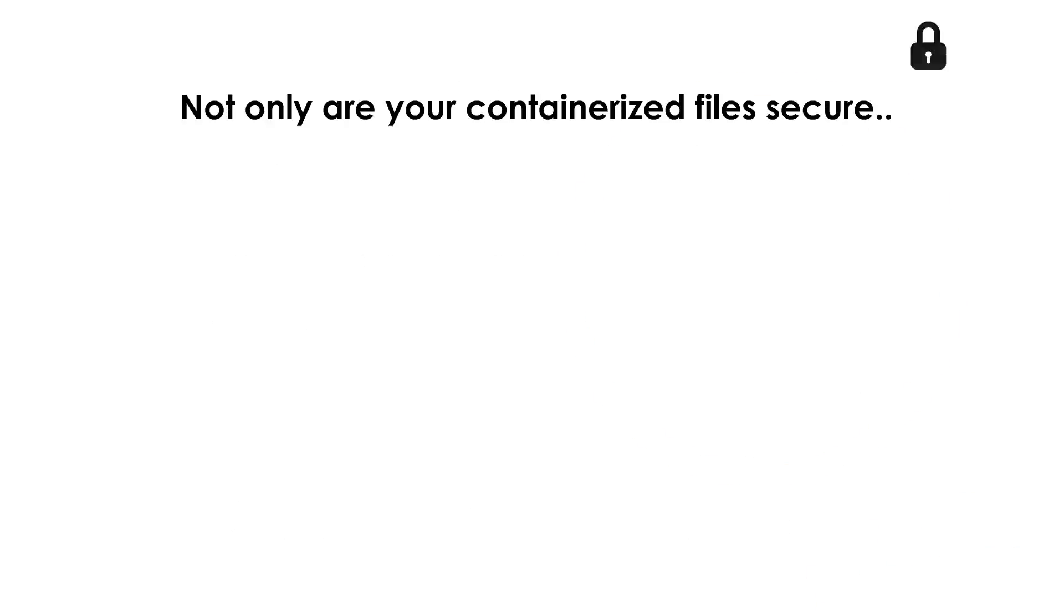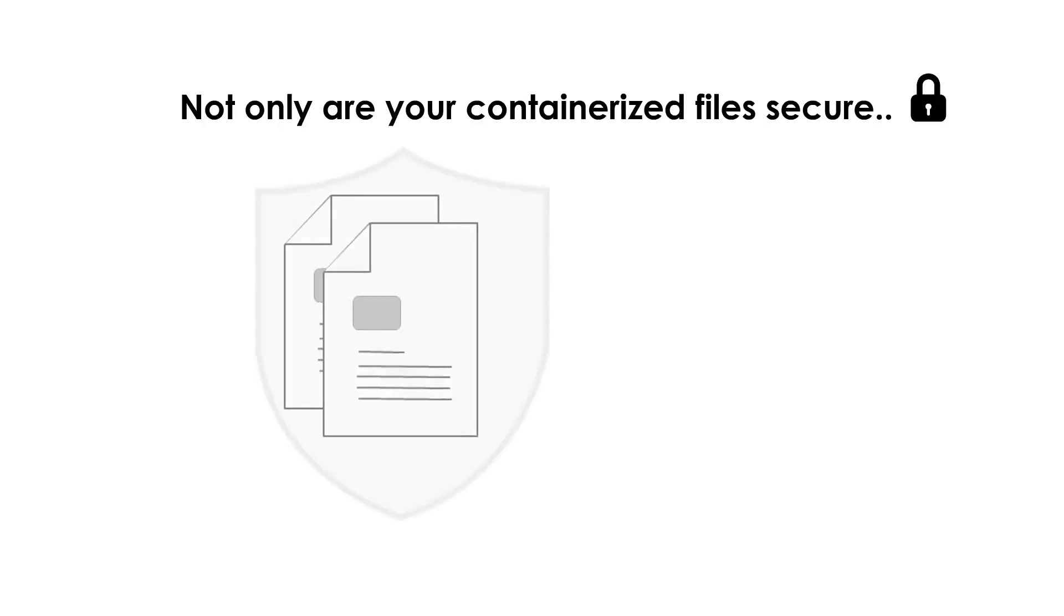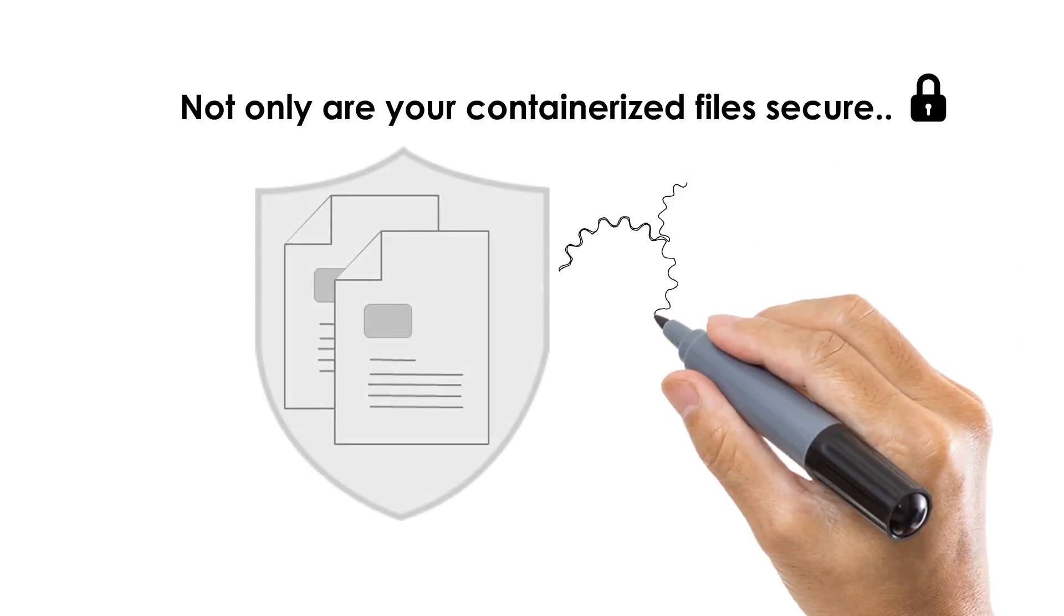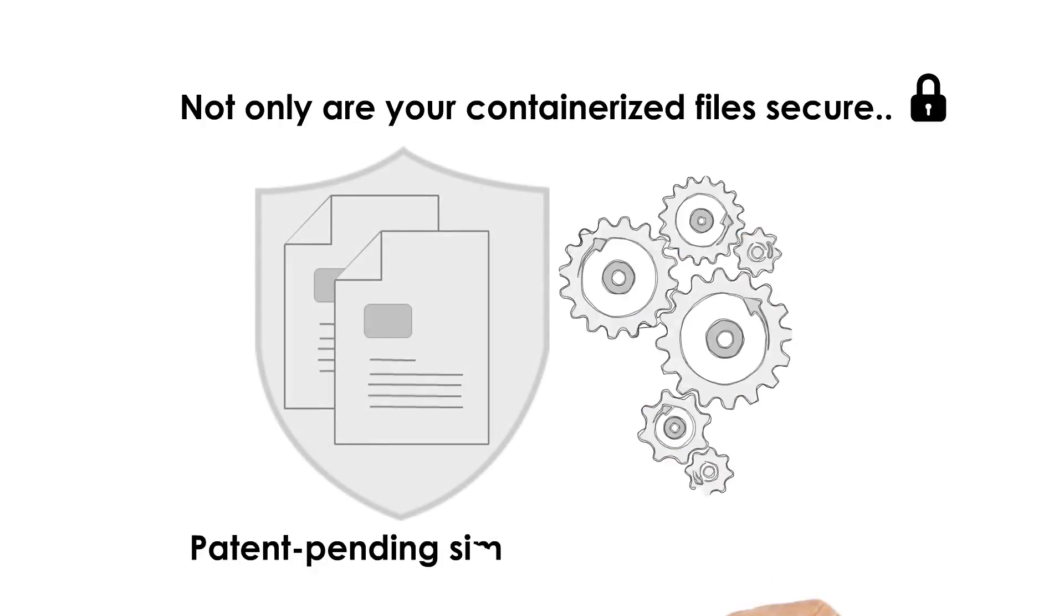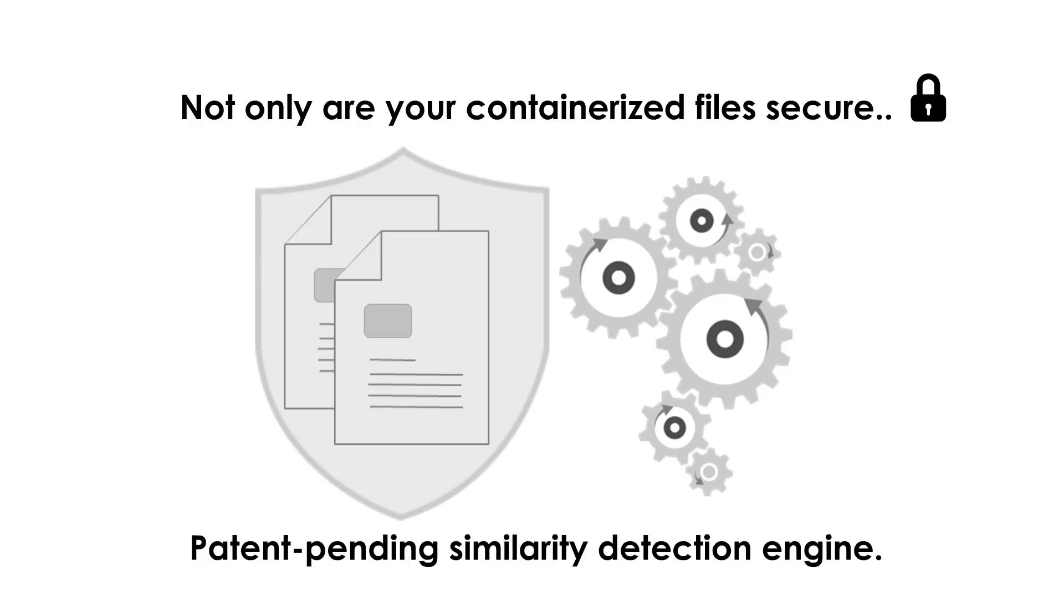But not only are your containerized files secure, SecureCircle also protects any derivative works with a patent-pending similarity detection engine.